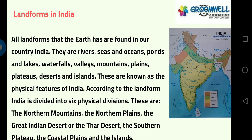Landforms in India: all landforms that the earth has are found in our country India. They are rivers, seas and oceans, ponds and lakes, waterfalls, valleys, mountains, plains, plateaus, deserts and islands. We can see all these types of landforms in India, and these are known as the physical features of India.